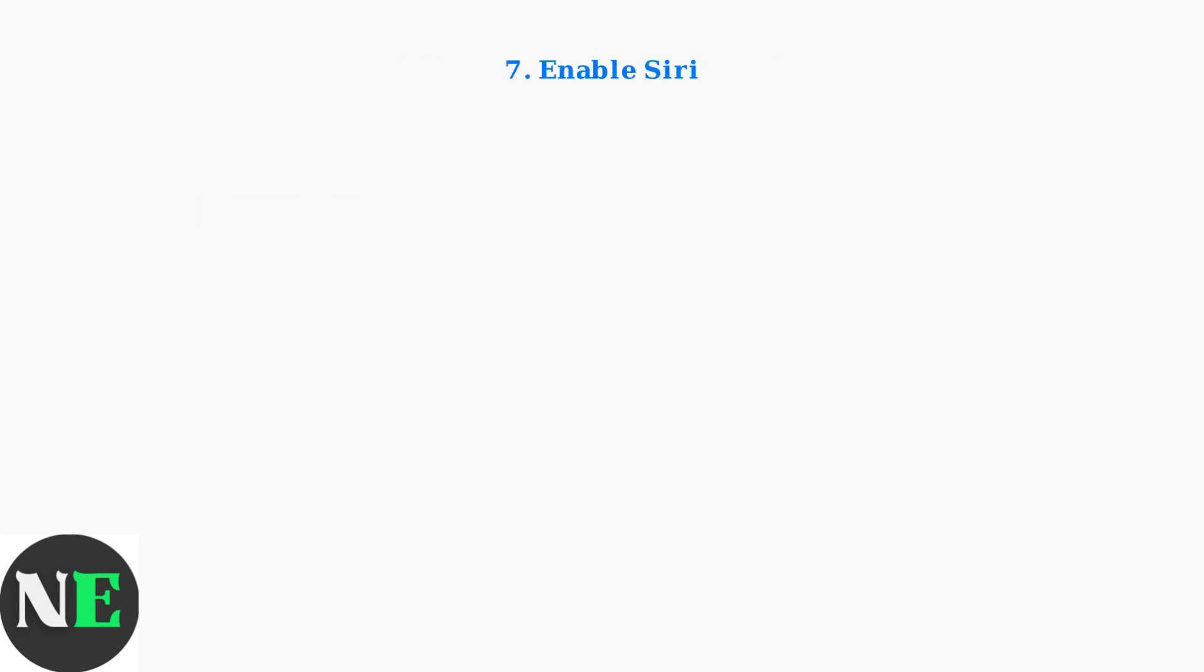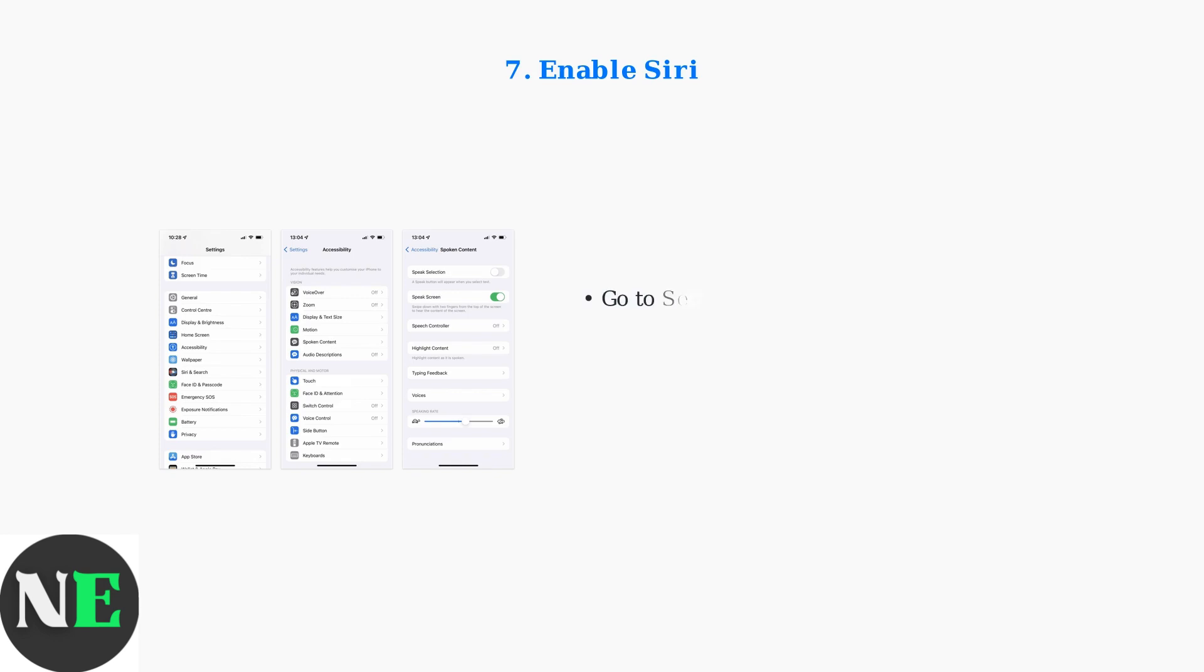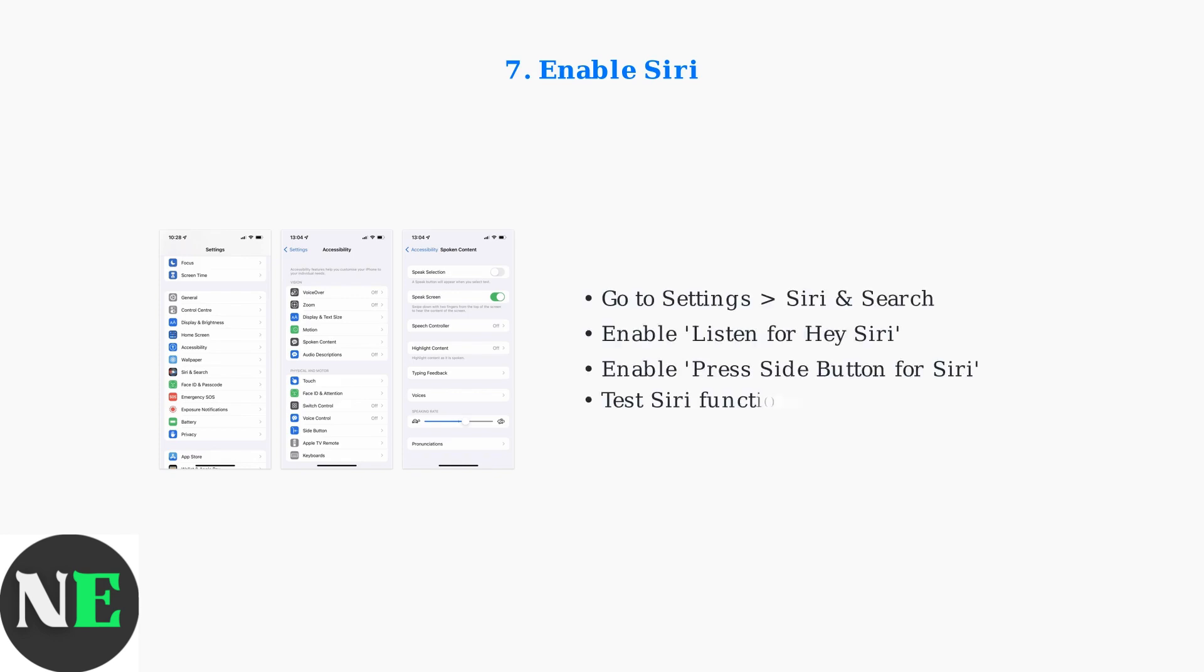Siri is essential for CarPlay functionality. Ensure Siri is enabled in your iPhone settings, as CarPlay relies on voice commands and Siri integration to work properly.